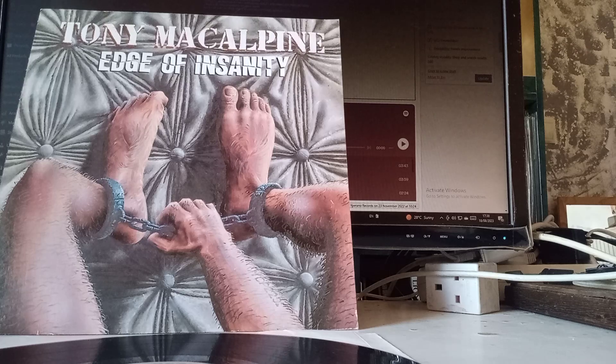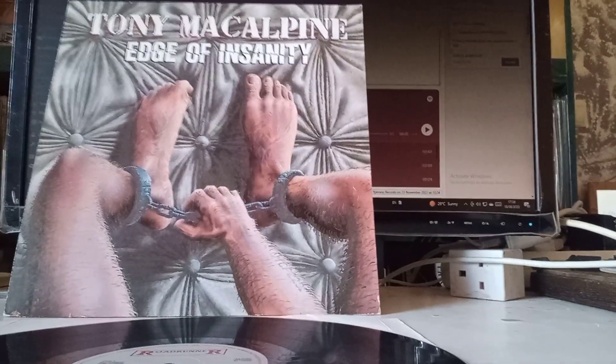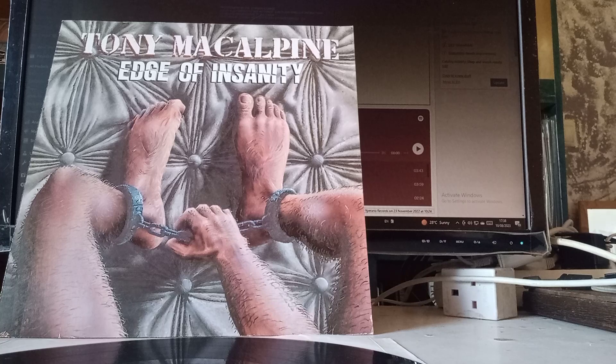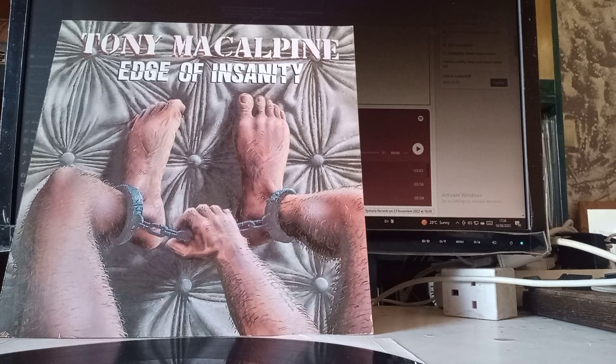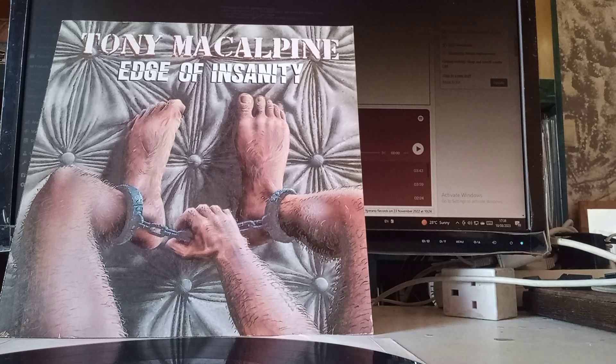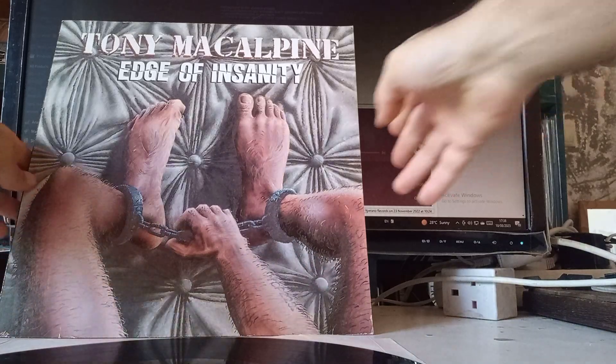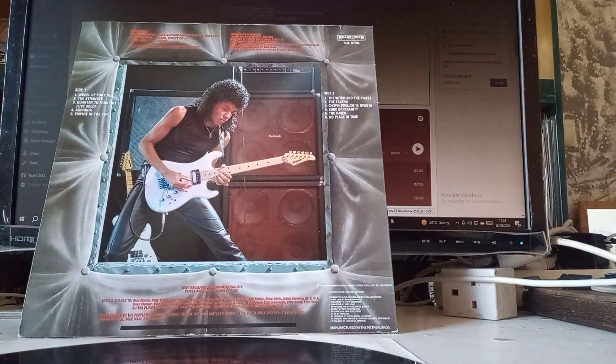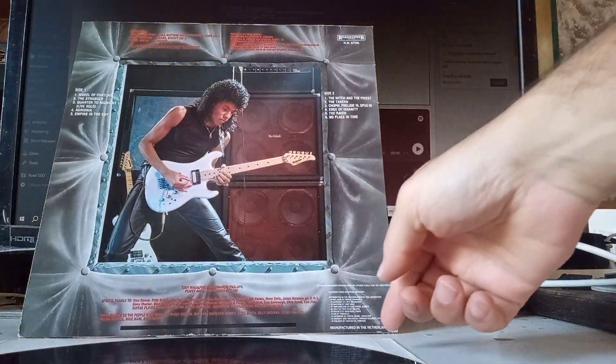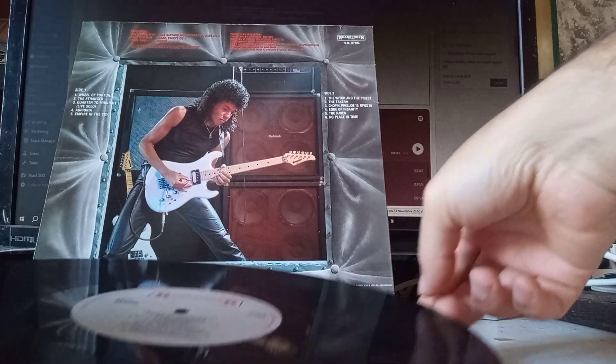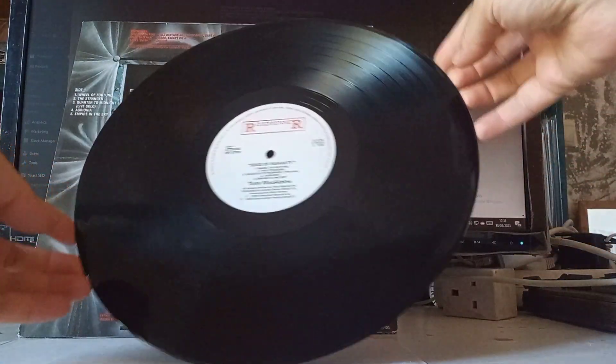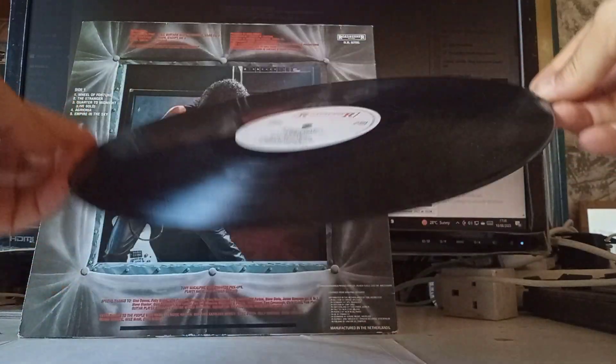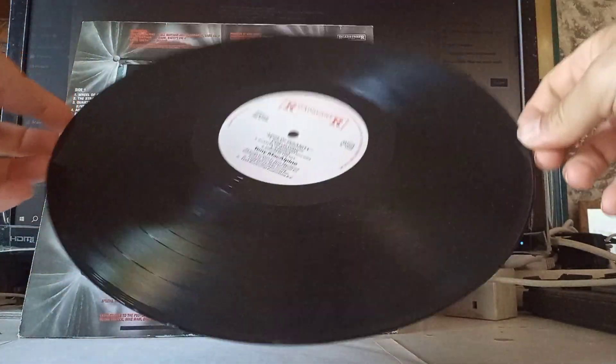Tony MacAlpine - a killer album. It's a power trio. You have Steve Smith from Journey playing the drums and Billy Sheehan on the bass, Mr. Big bassist. Everyone is a virtuoso here. This guy is killing it on the guitar. This is the vinyl in really good condition.